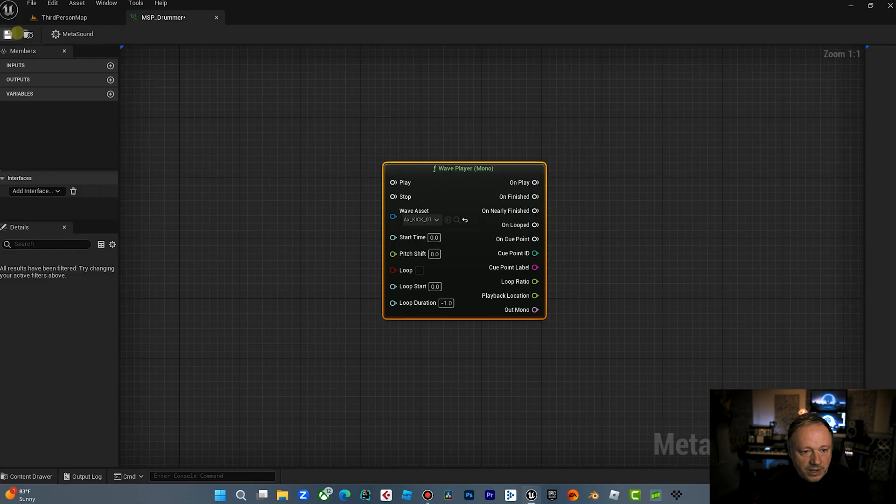One thing to consider about MetaSound patches is they don't inherently have inputs and outputs. So you can't just use, you can't directly hook triggers and stuff up to them. Matter of fact, let me just show you here.